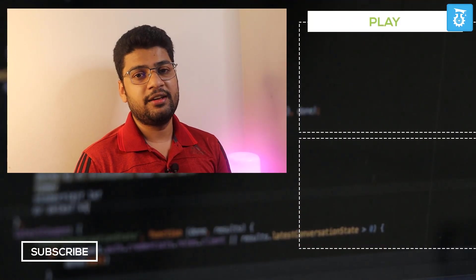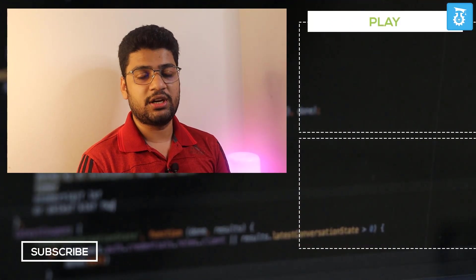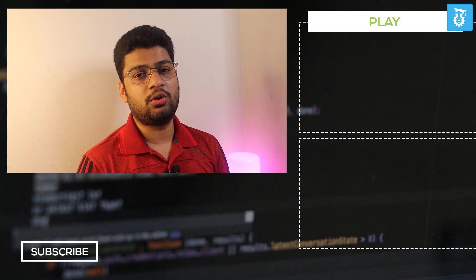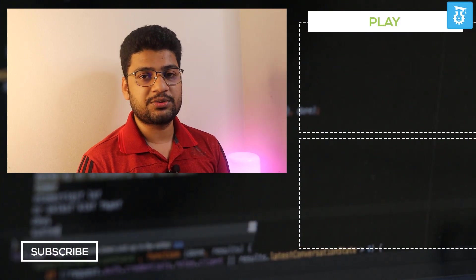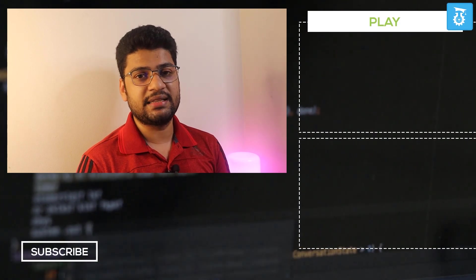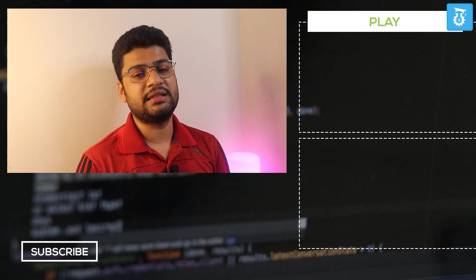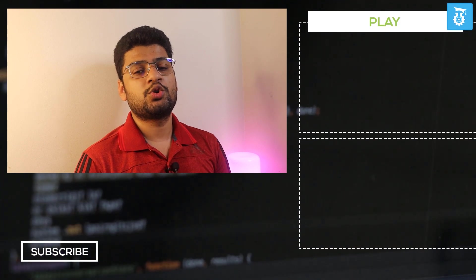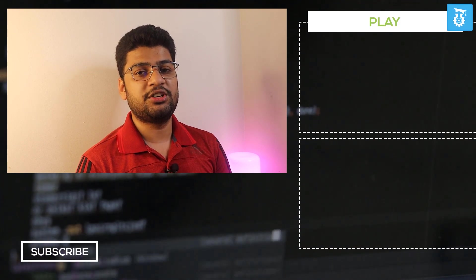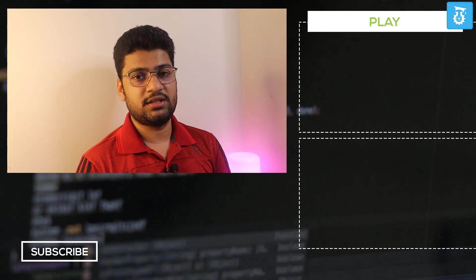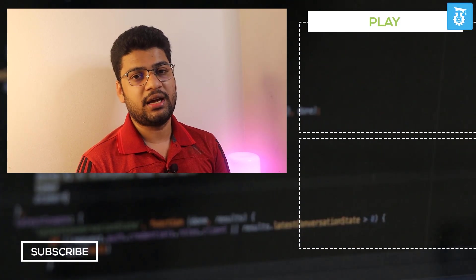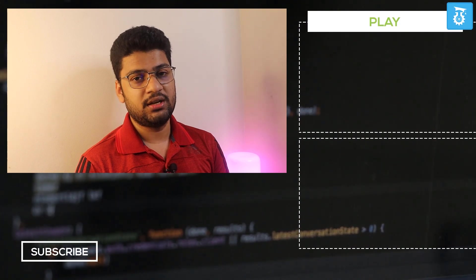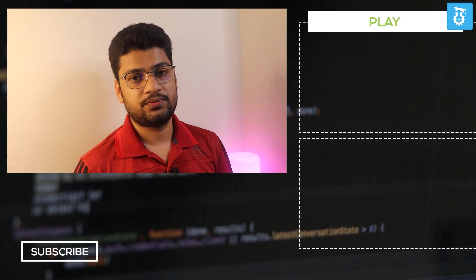I hope this video was helpful. If it was, please click the Like button. If not, click Dislike and let me know why. If you haven't subscribed yet, please click Subscribe and the bell icon so you get notified when I publish new videos. Thanks for watching, have a good day — Mali Hussain signing out.